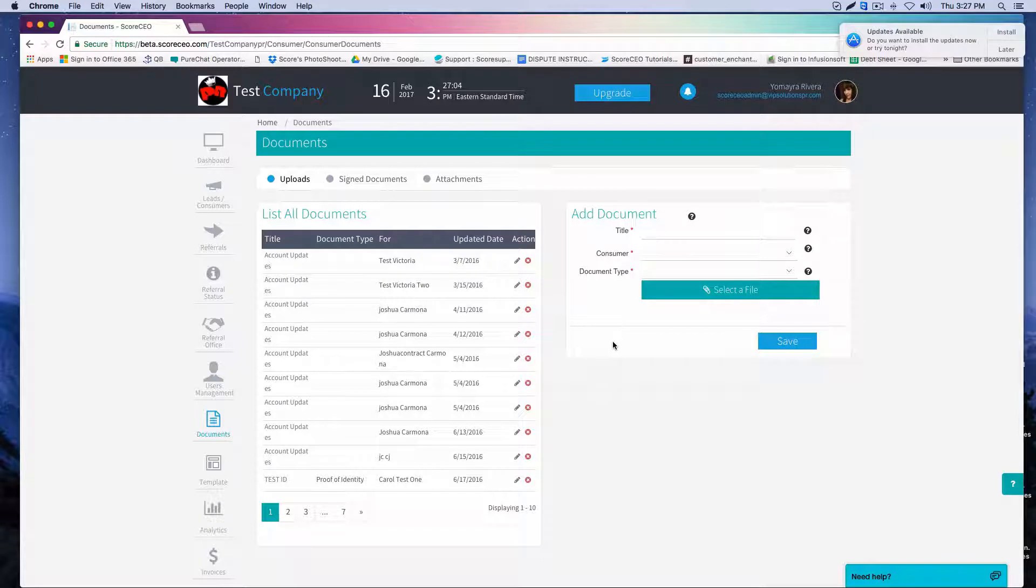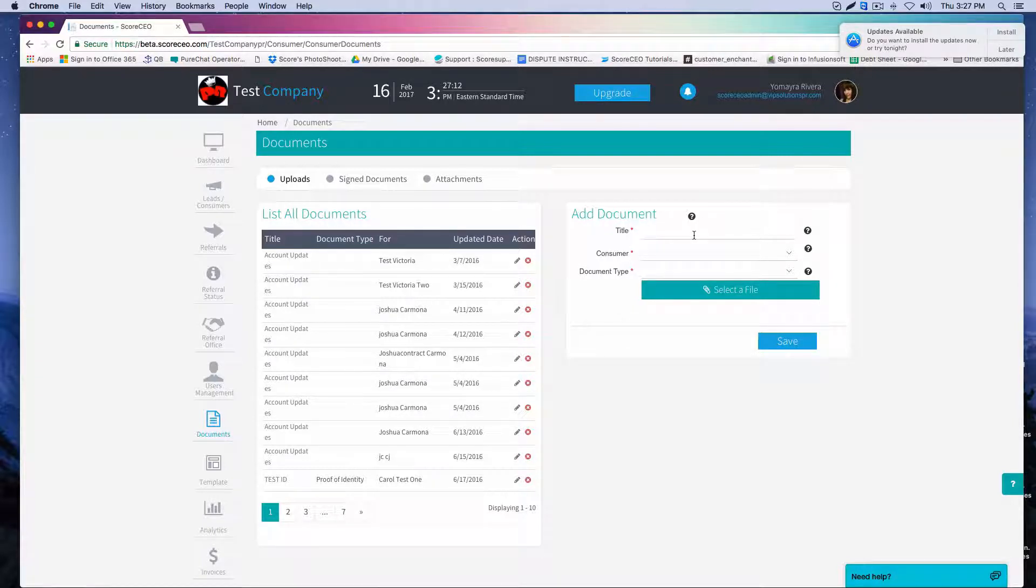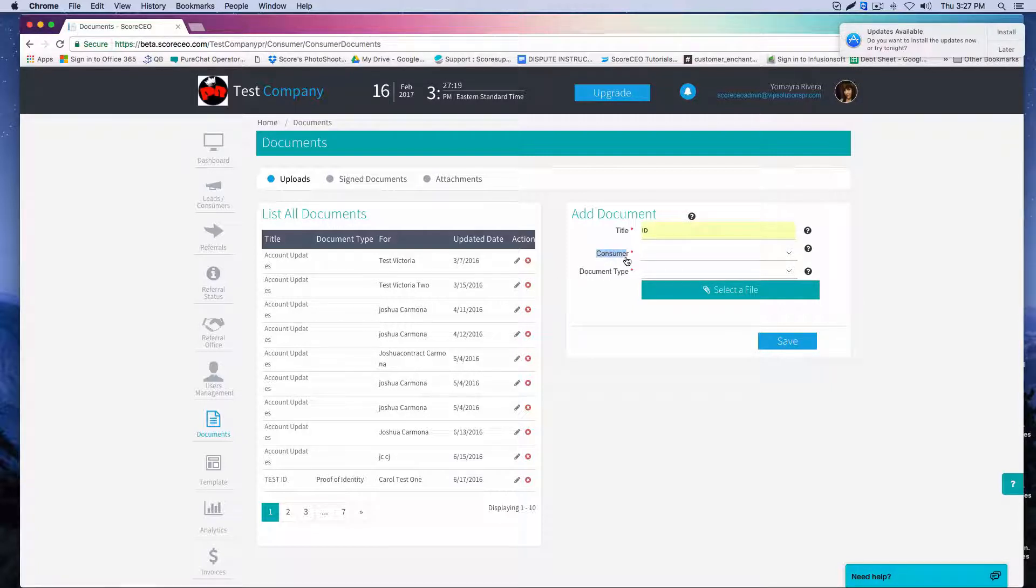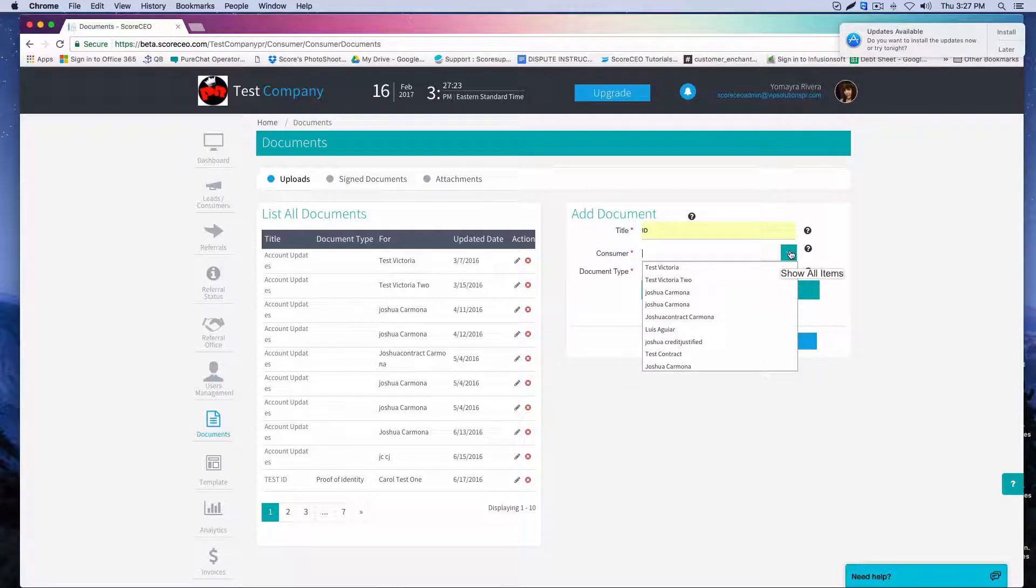We click on documents. Once we're here, we're going to perform the same step. The only thing that's different is here we have to choose the consumer's name. So I'm going to give it a title. In this particular case, I'm going to upload another ID. Now I'm going to search for the consumer in the database to which this ID belongs.